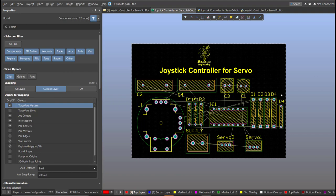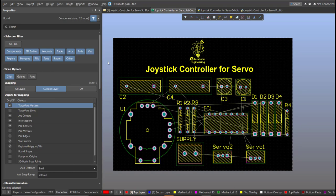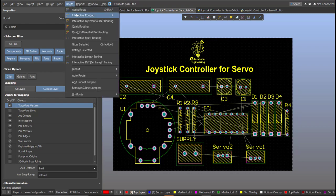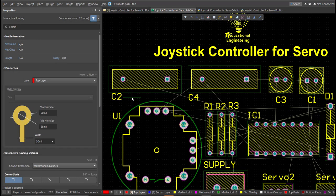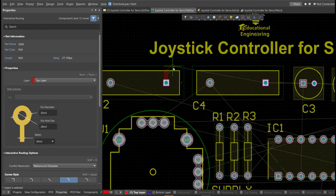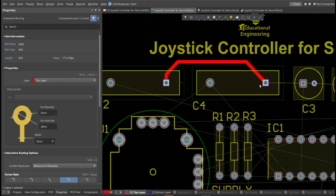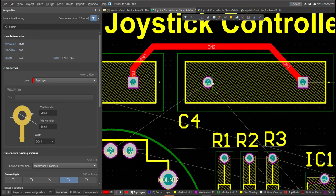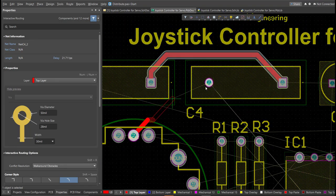And now, we can start with the Layout. To add connection, just click on Route, then Interactive Routing. Click it to the pad of the component, and snap it to the other end of other component where it should be connected.